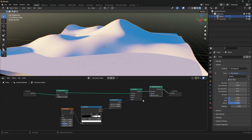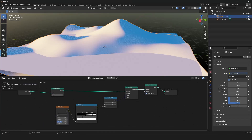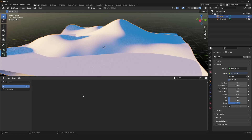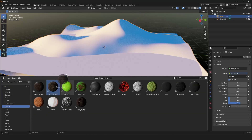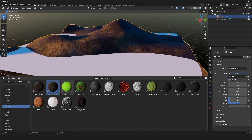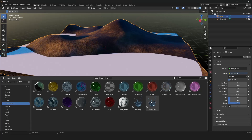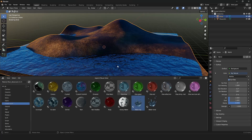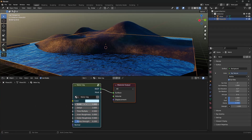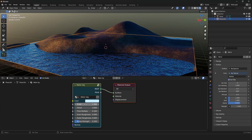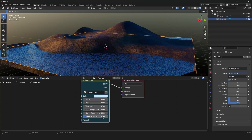Now we want materials and we can use premade materials from my material pack — you can check it out on Gumroad, there's also a free version. We go into the asset browser and use my material pack. Under ground materials I want to use the forest ground, and for the water I want to use the Quick Water. We can also scale the water down — maybe about 1.5 or 3 — and the bump strength a little bit down.